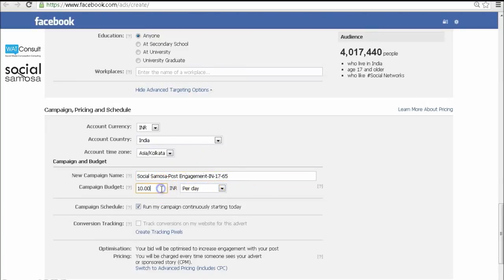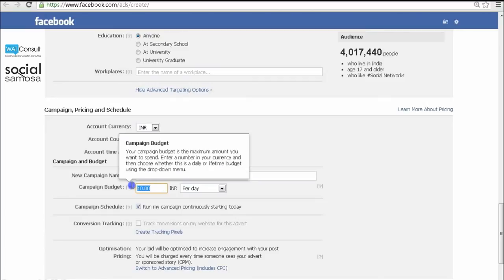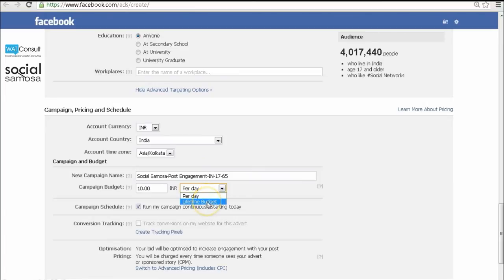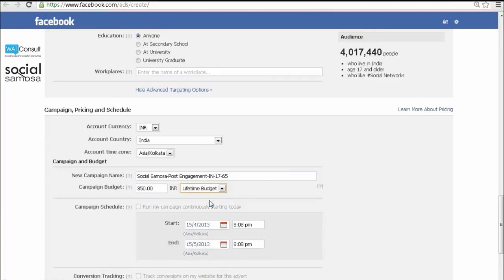Budgeting is very important and make sure that it is enough to get the desired traction. You can either set a daily budget or a set budget for the entire lifetime, i.e., the duration of the campaign. Assign the start and end dates, and the budget will be evenly spent across the lifetime.